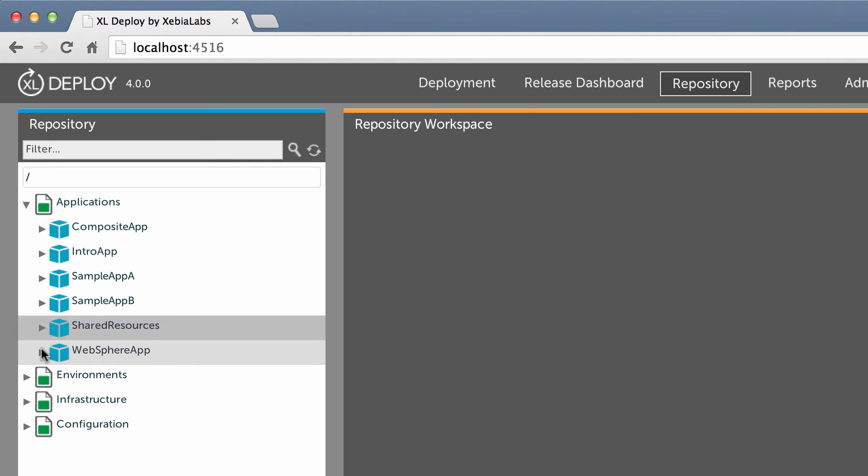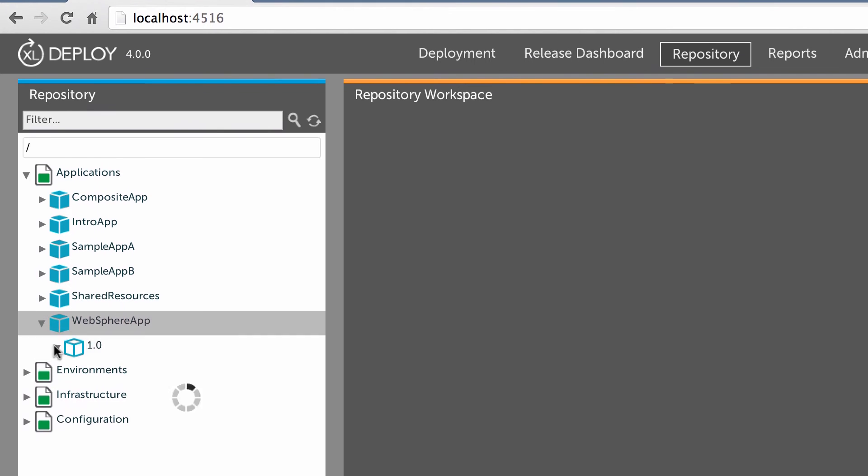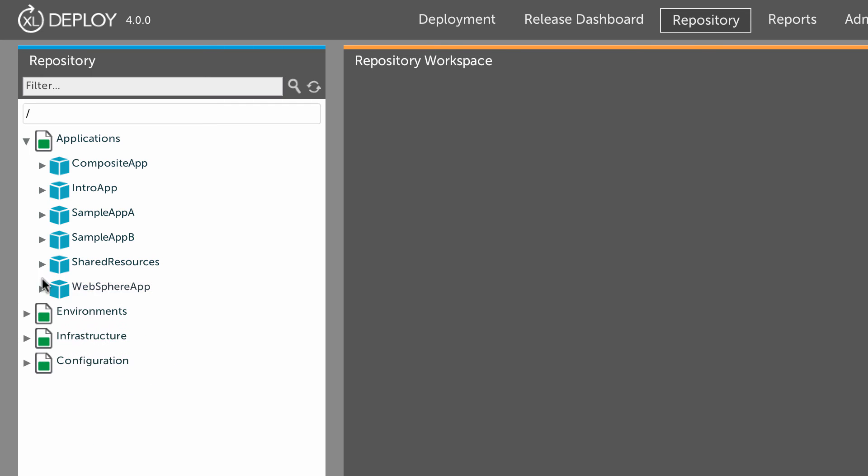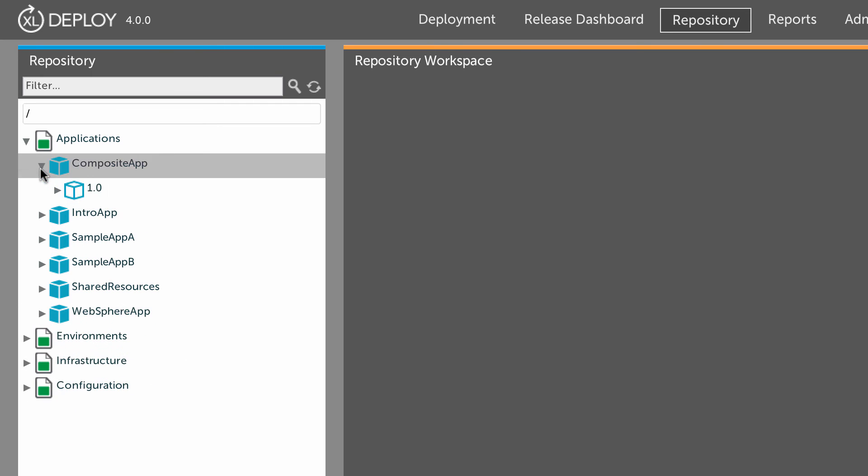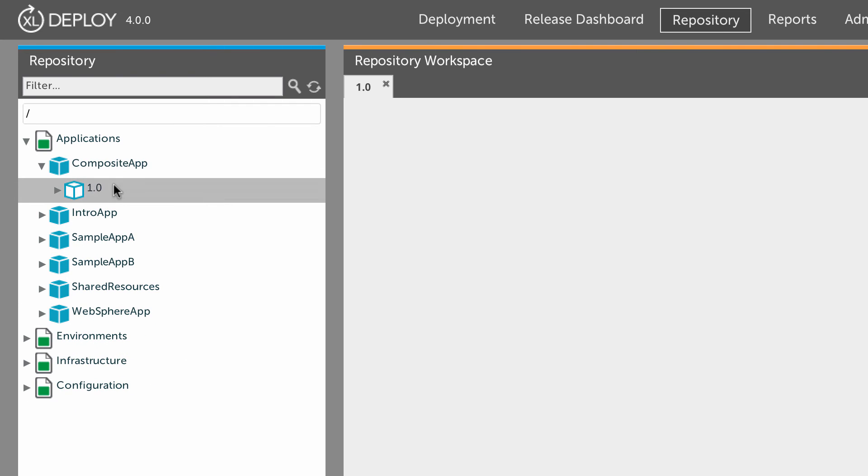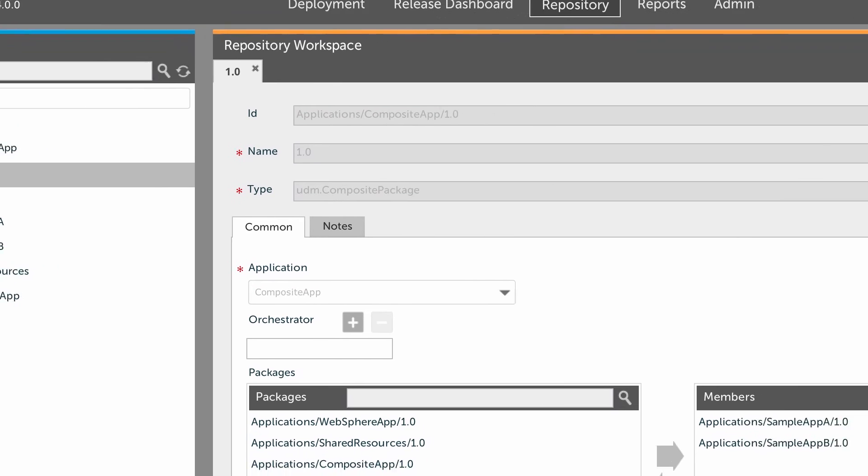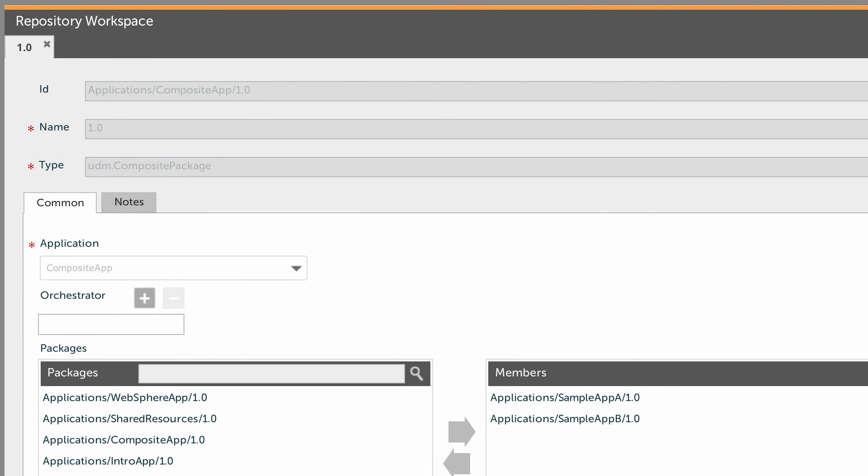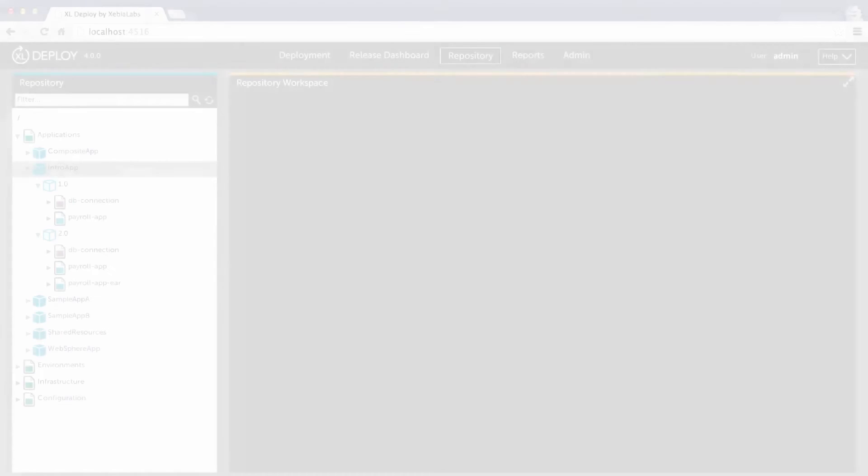And a package doesn't necessarily have to contain artifacts at all. For example, say you're using WebSphere or another highly configurable middleware platform, you can create a package that only contains the configuration settings that your WebSphere setup requires. Also, you can create a package that only contains other packages. We call this a composite package. You can use a composite package to aggregate the components of a larger system.